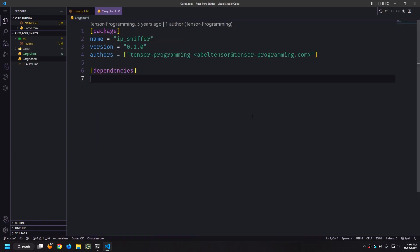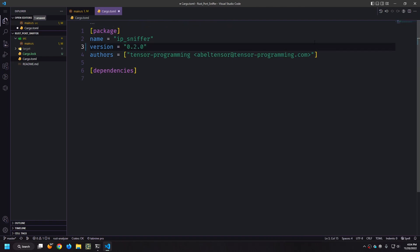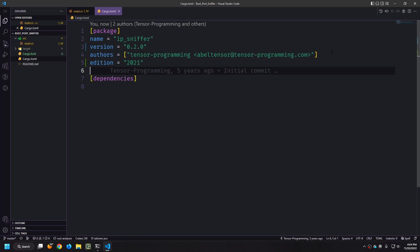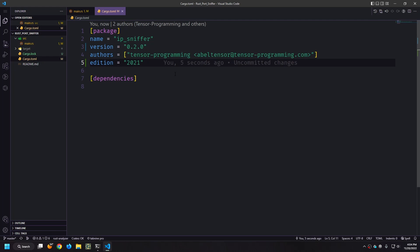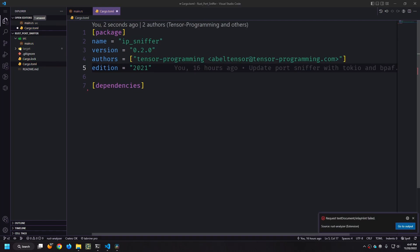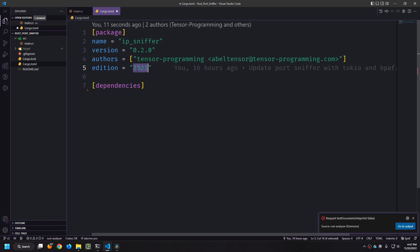First thing we want to do is go into our cargo.toml. Let's update the version and also update the Rust edition. Because this was a project that was written a long time ago it was using the old version of Rust. Setting the edition to 2021 will allow us to use libraries and dependencies that also use this edition. It will also give us new features that we would not have access to without it.